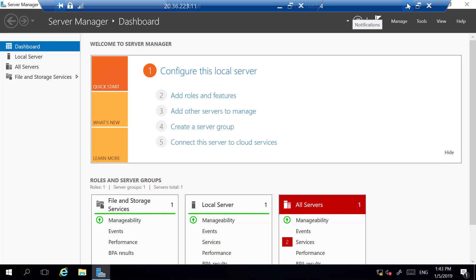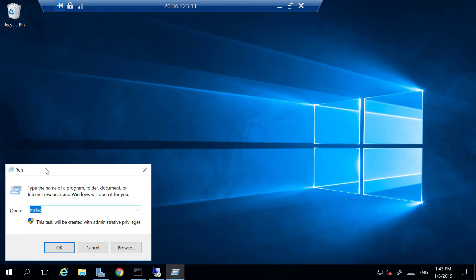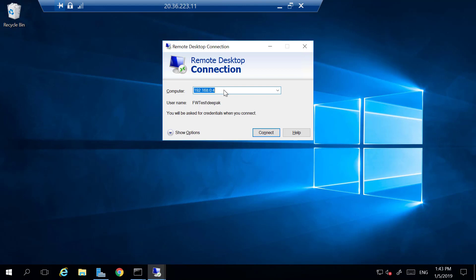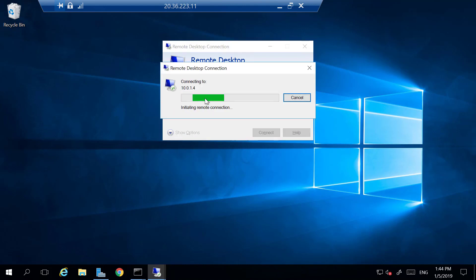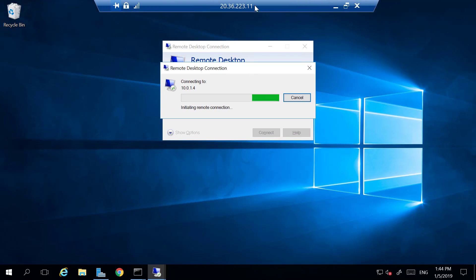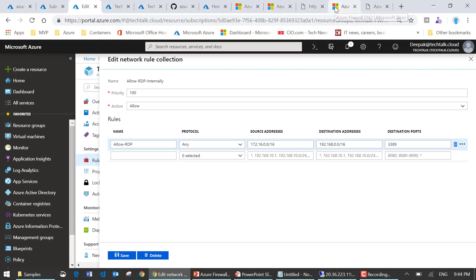I can also configure rules for traffic going to my on-premises network — defining what ports can be used or what communication is allowed between on-premises and Azure. I have another VM with IP address 10.0.1.4 for which I have not configured a rule. If I try to connect to that VM, I cannot, because even though I have VNet peiring, I haven't created an allow rule through the firewall. This is how network rules work.